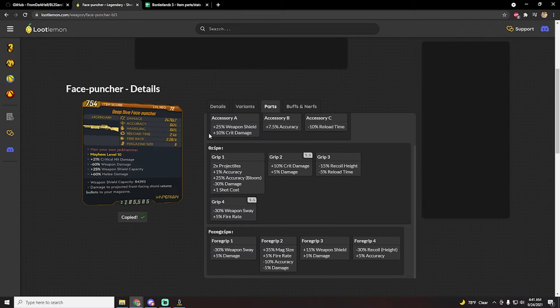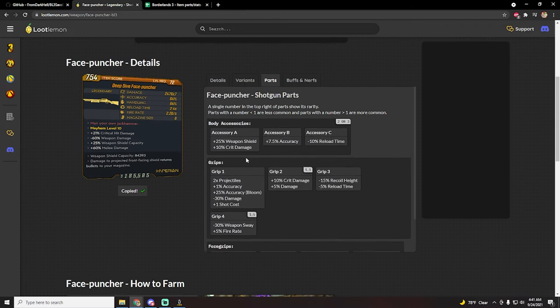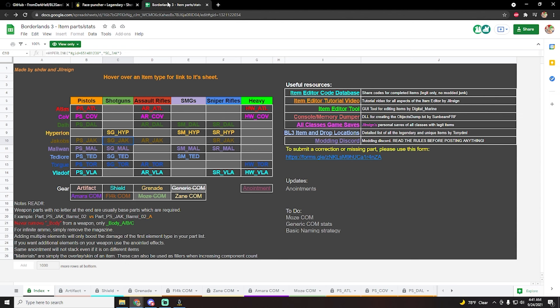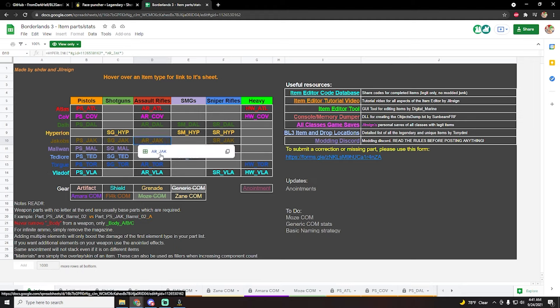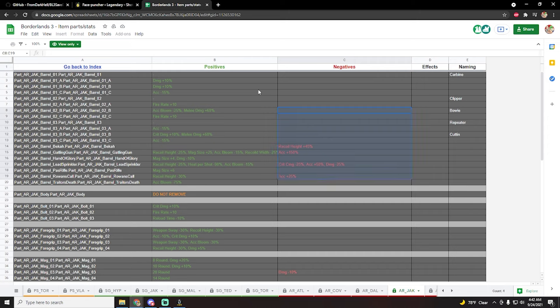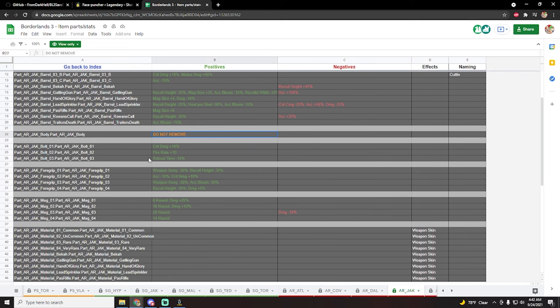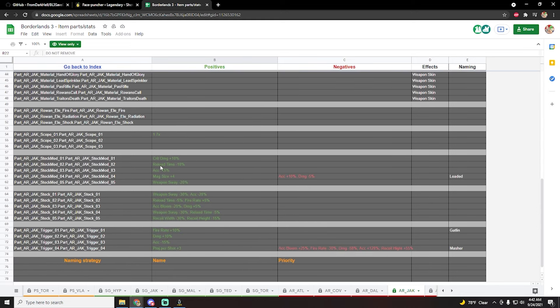But yeah, that's really it. If you want to see what the parts do, like I said, all the information is right here on loot lemon. If you want to make your own weapon though, I will also leave a link in the description to this spreadsheet which shows all of the manufacturers, the weapons that they make, as well as the parts. So for example, if you wanted to make a Jacobs assault rifle, you go Jacobs assault rifles, click here, click here, and this is going to show you what all the parts are, the positives that they have, the negatives they have, what they will be called depending on what you use. Obviously the ones that say do not remove, do not remove.